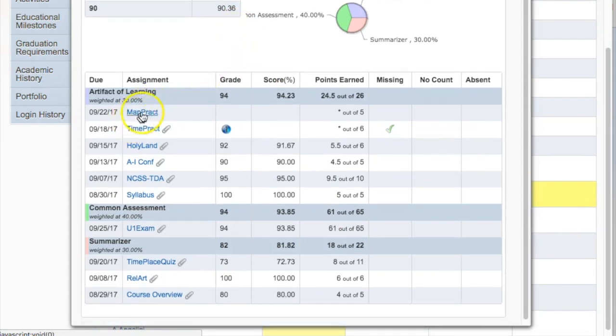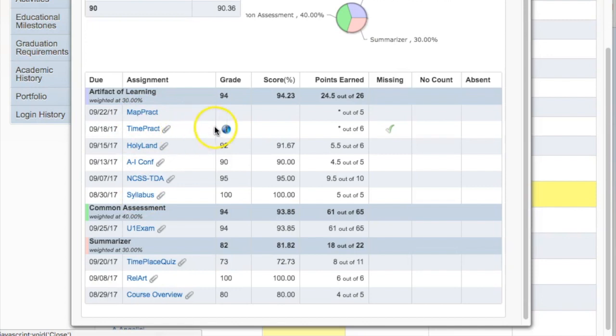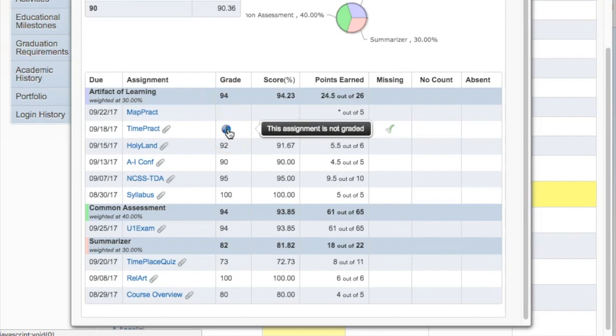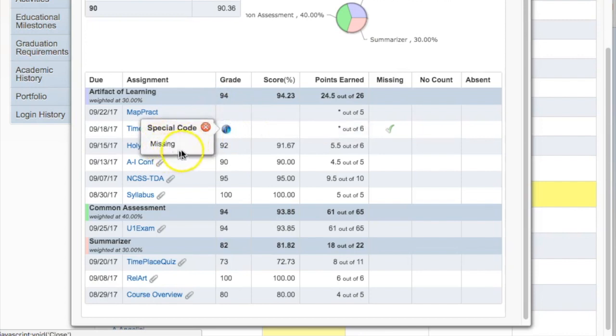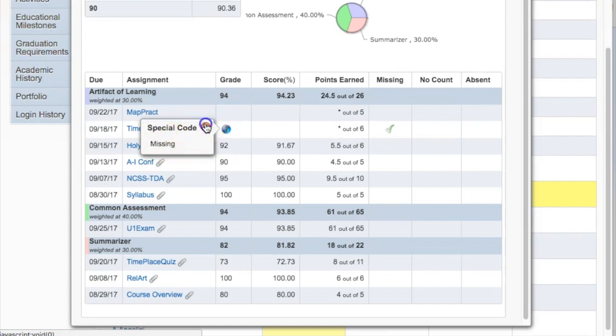Within each category, there is then the list of specific assignments. Sometimes there are special codes. When this case is given, students and parents can click on the special code to see what exactly the issue is. In this case, it's a missing assignment that this student needs to complete.